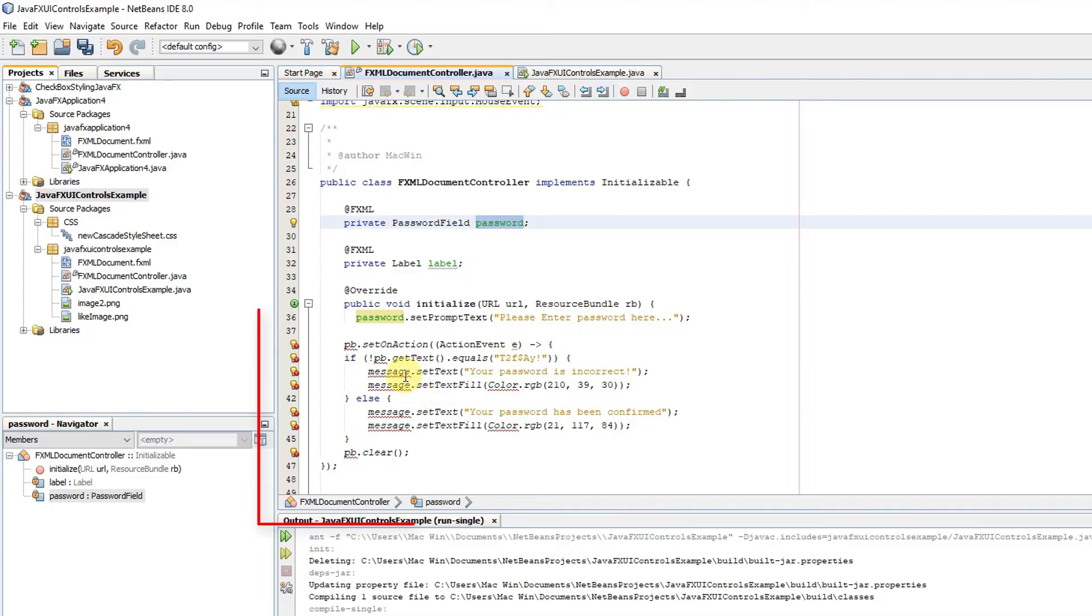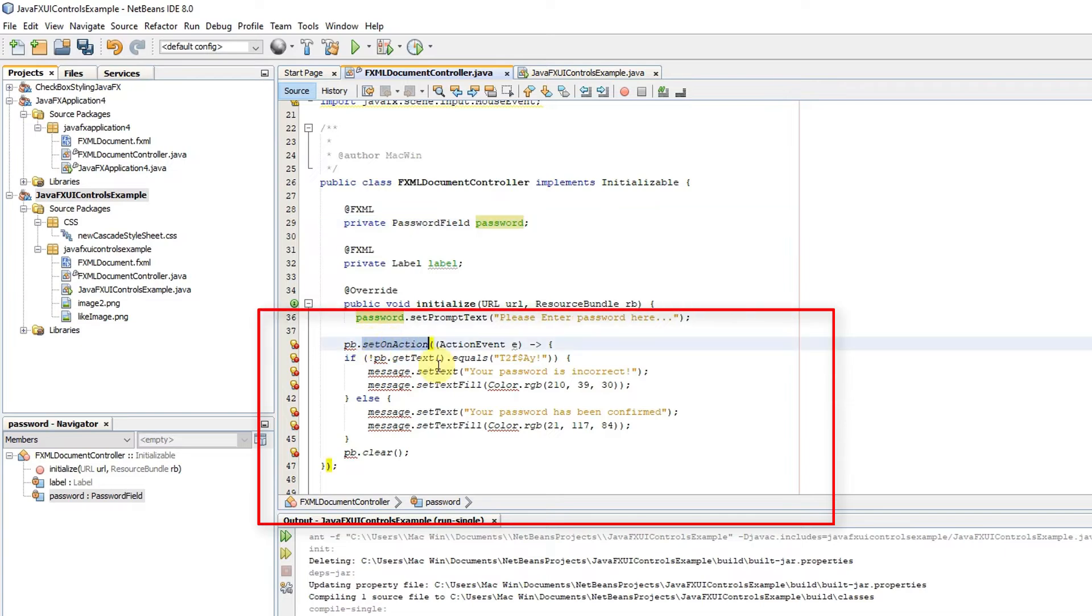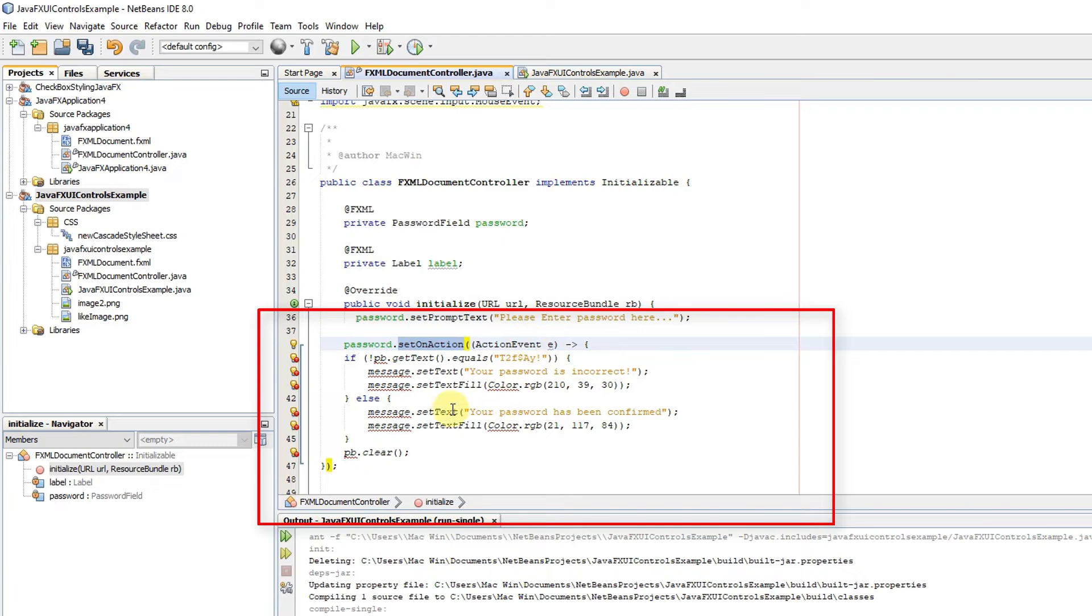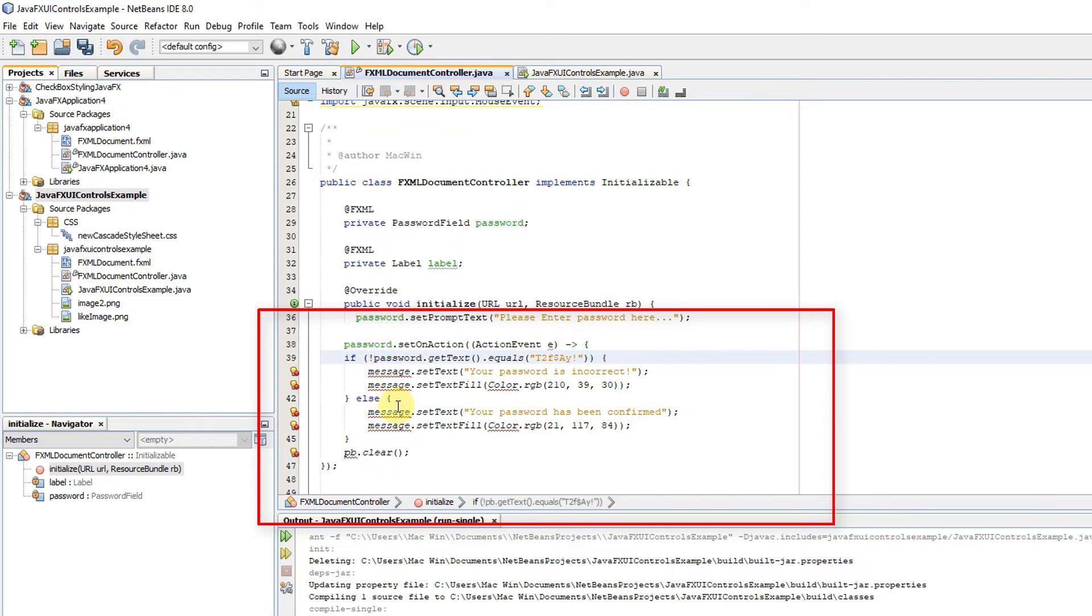Now we need one piece of code, so we will handle one event. This is my password field object. I will change it here. I'm trying to handle this setOnAction.